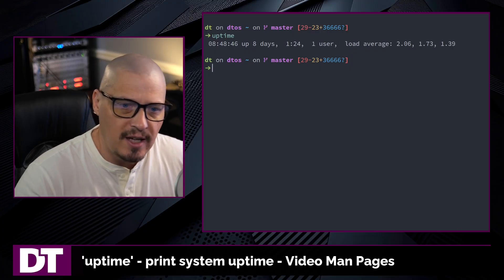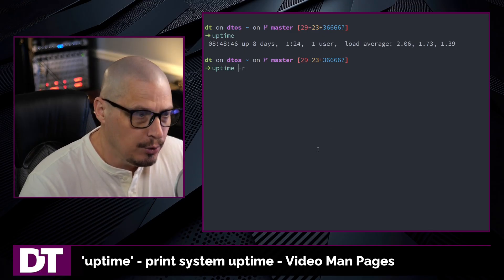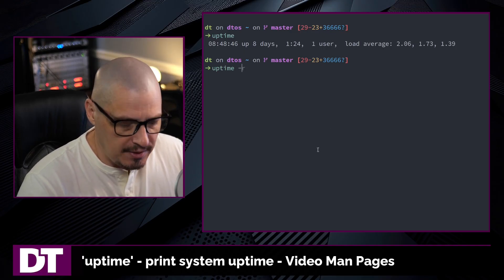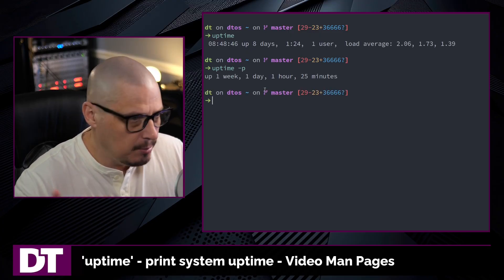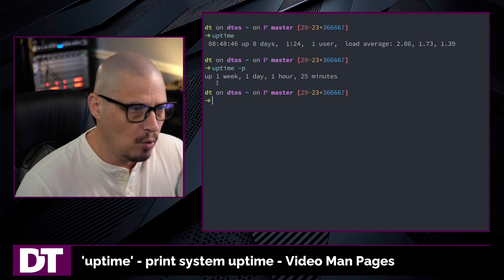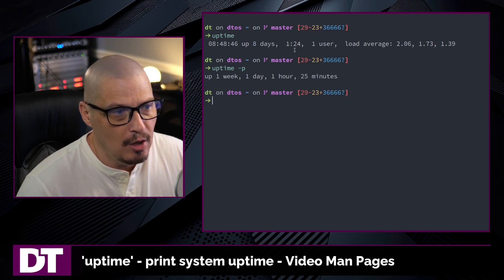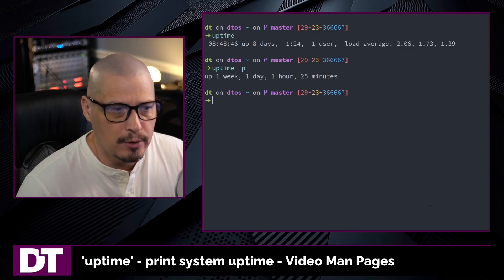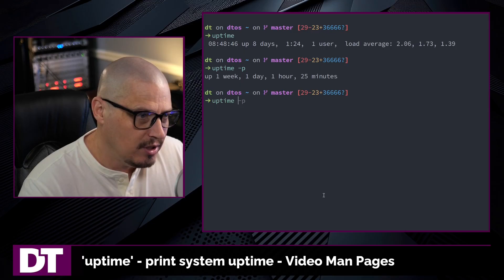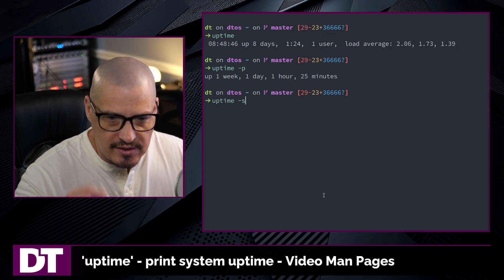Uptime does have a couple of flags and options, so if you want to pick out certain pieces of this information you can do that. You can do uptime -p for pretty format, and that just gives you the uptime. It formats it in a nice, pretty way — instead of 8 days and then 1:24, you get up 1 week, 1 day, 1 hour, 25 minutes.